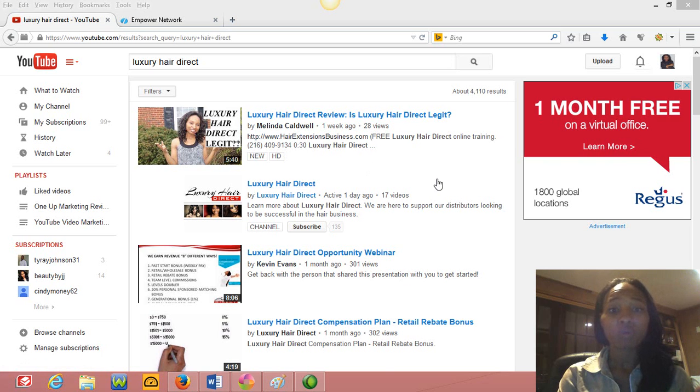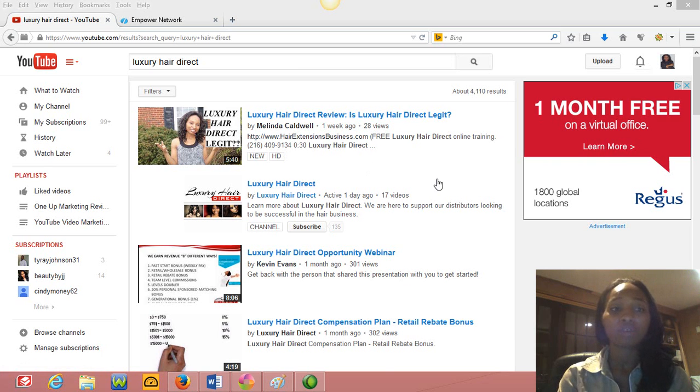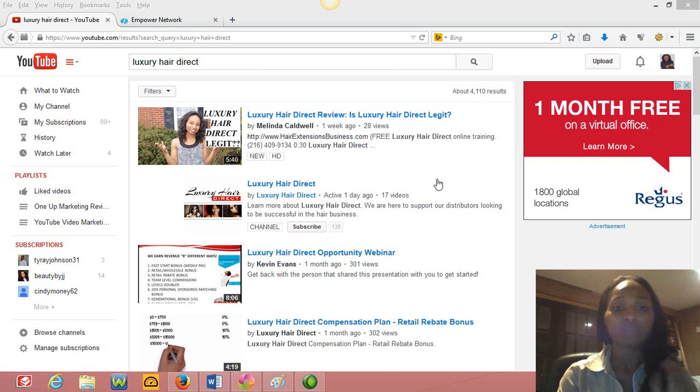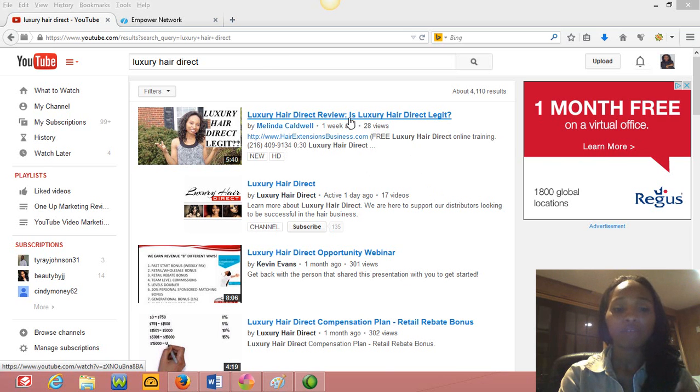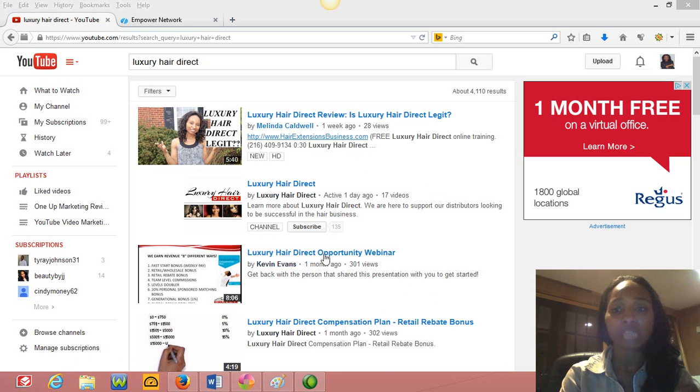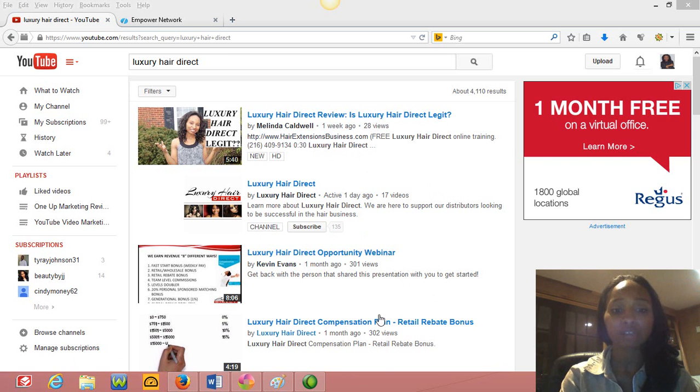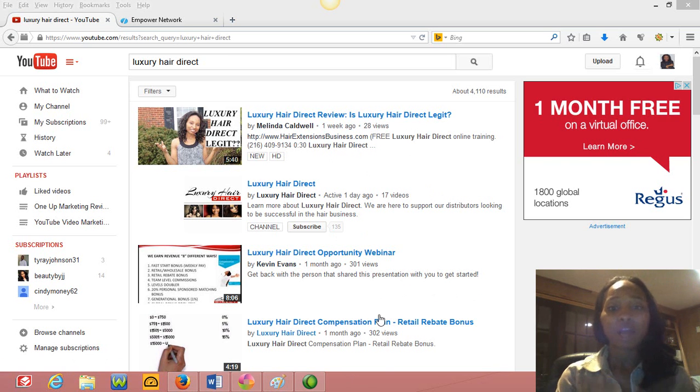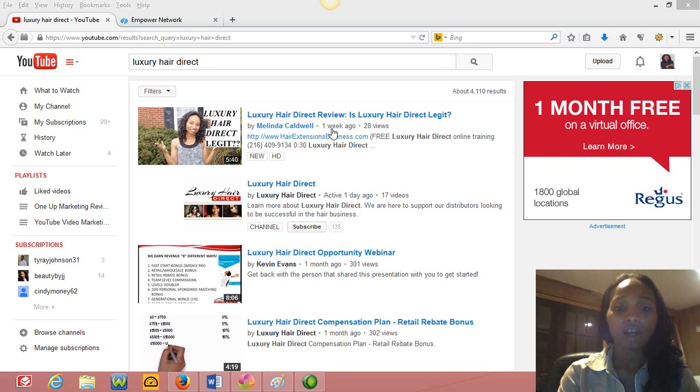But this, guys, is where you want to be because you know when people want to get more information, the first thing they do is they'll either go to YouTube or they go to Google. And you want your video to be staring them in the face within these first four slots. Like these are the coveted slots, okay?